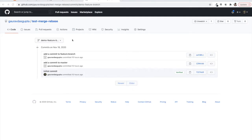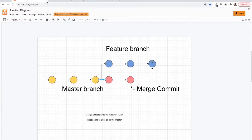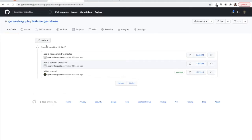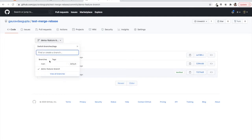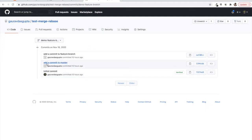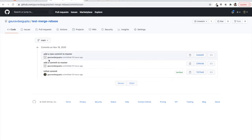Let's understand what we just learned in theory by seeing it practically. This is my main branch with one, two, three commits. My feature branch — the demo feature branch — has been branched out from the second commit of master. There is one extra commit on the feature branch itself, but the feature branch is missing a new commit that was made to master after the feature branch was created.